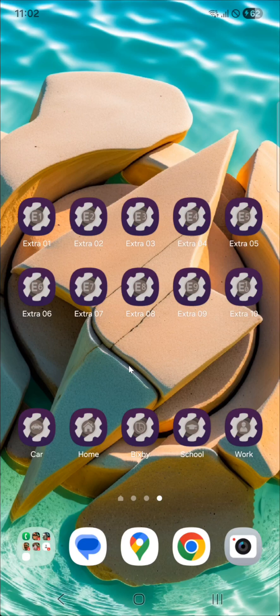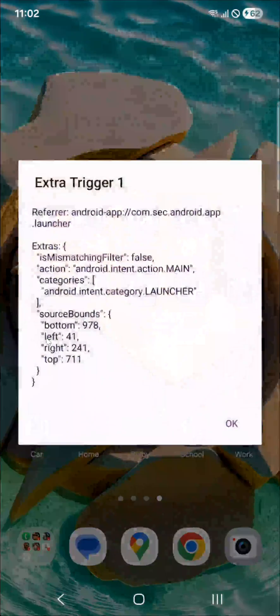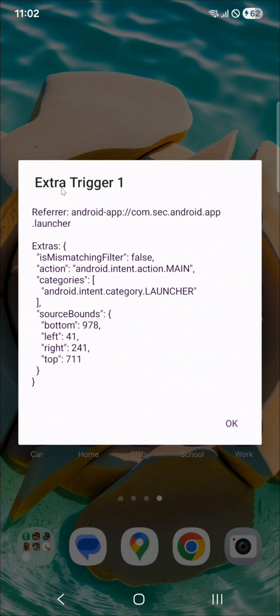What you can do with them is simply launch them. Let's see what happens — it triggers that trigger in Tasker. You can see that I got the trigger ID here, which is one in this case. I have the referrer, which is the launcher — you can see the name of the launcher here — and some extras.